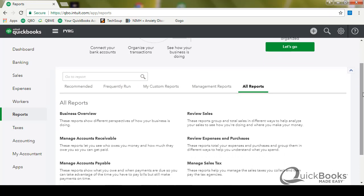So what you end up doing is customizing the report. You get a report that's somewhat close to what you need and then you end up customizing it and fixing it up, maybe even sending it to Excel. And then you end up doing that same process every single month when you need the report. So it would be nicer if you could basically customize a report and memorize it so then it becomes part of your list of reports that you can look at. You don't have to keep recreating it each month. So I'm going to show you how to do that.